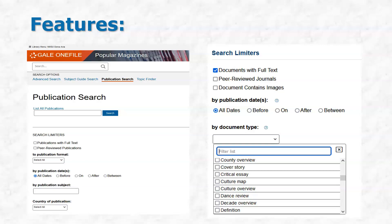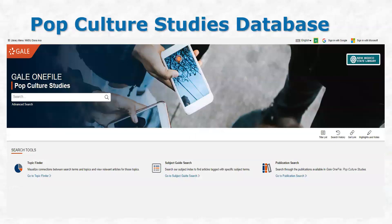If you're an instructor thinking about using this for your classes, you could narrow the requirements for whatever assignment — we can help you with creating the assignment — with what type of documents you'd be interested in having your students access. I thought this was a neat feature. Here, for example, you have critical essays, culture maps. I tried narrowing this example to popular culture — dance reviews, definitions. That was neat to highlight for this database. Very similar is the Pop Culture Studies database, another Gale product.